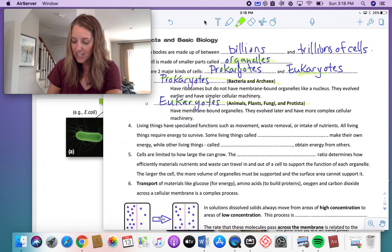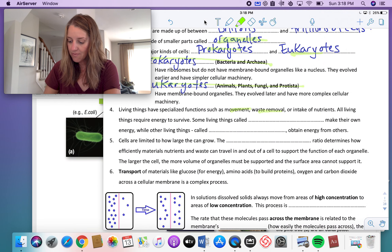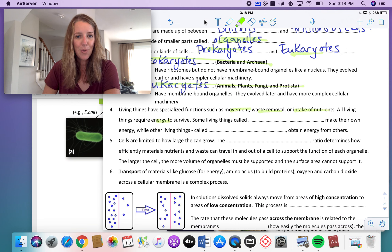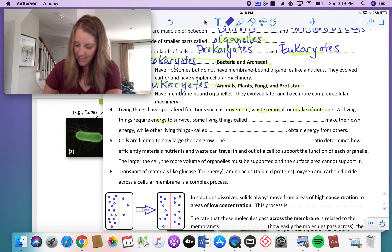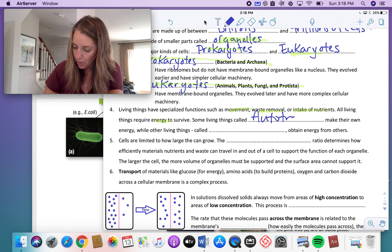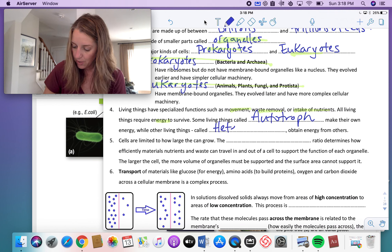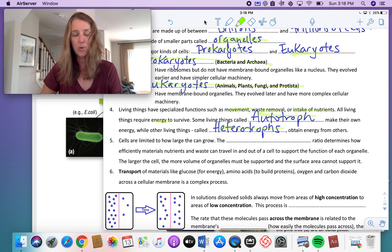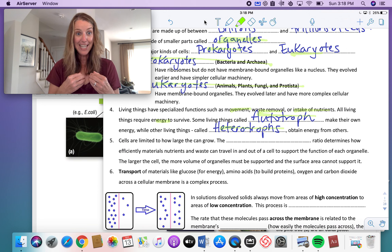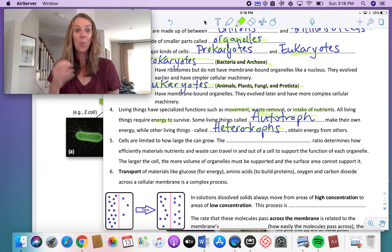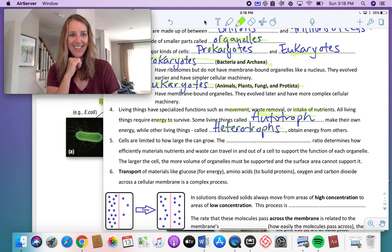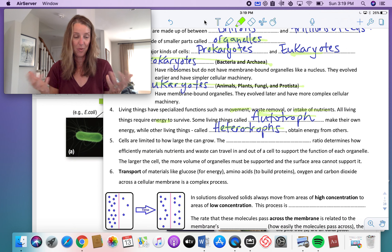Living things have specialized functions like movement, waste removal, and intake of nutrients. All living things require energy to survive. Some living things make their own food — they're called autotrophs. Other living things are called heterotrophs, which includes you and me. Plants make their own food and use it to make energy, so we are heterotrophs — we get our energy from something else. That's a term you probably remember from grade nine ecosystems.